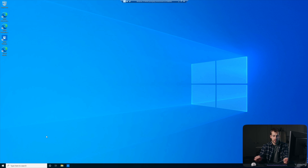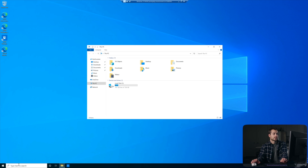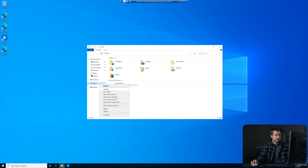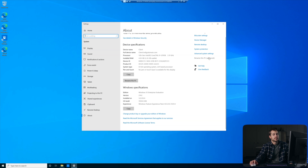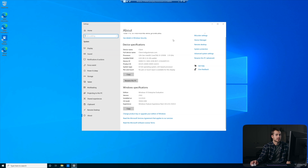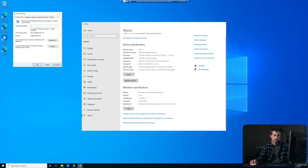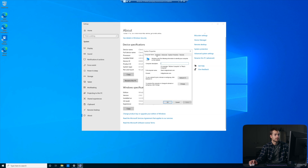But anyways, this is a fairly simple process. We just need to go to This PC, which we can type into search, and we're going to do the reverse of what we did in the last video. So right-click on This PC and hit Properties. We're going to hit Rename This PC Advanced, and then we can click Change on the right side.